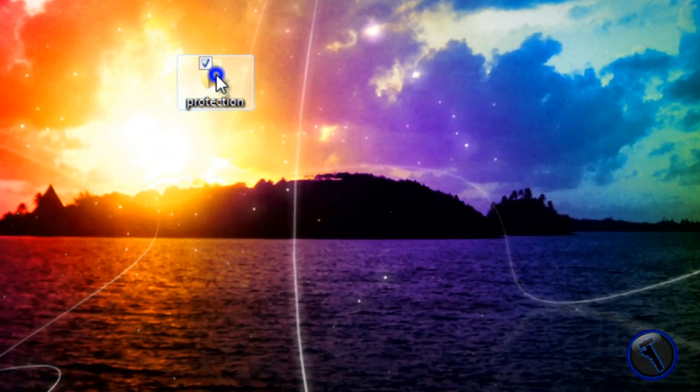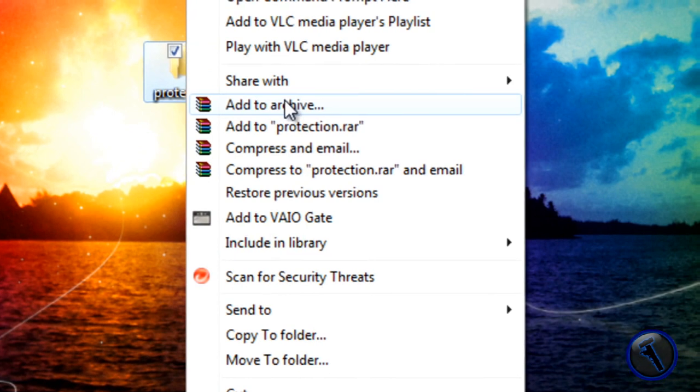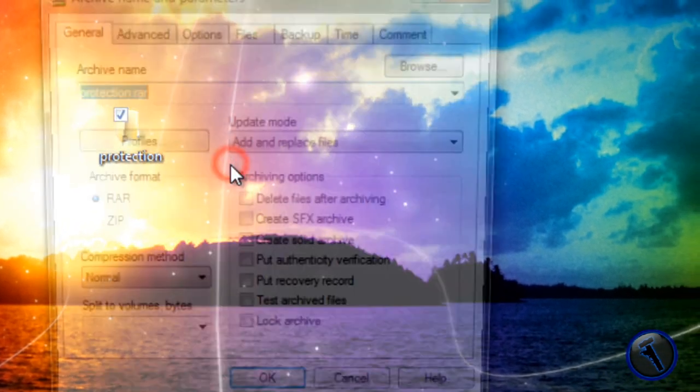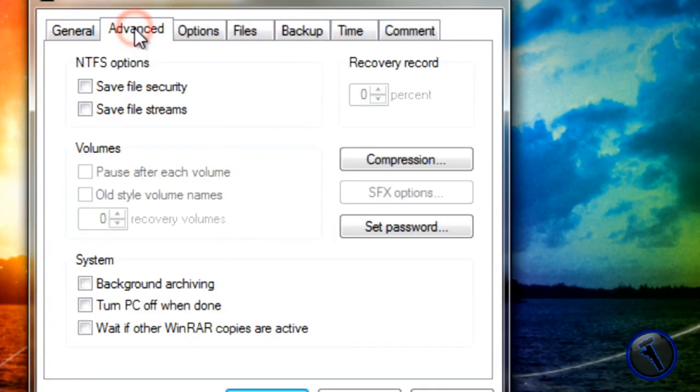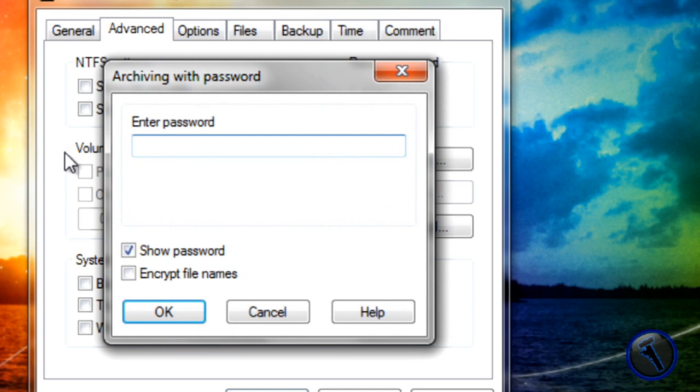And then you right click it, Add to Archive, and then you click on Advanced, Set Password, and then set any password you want. I'm going to choose password for the password.